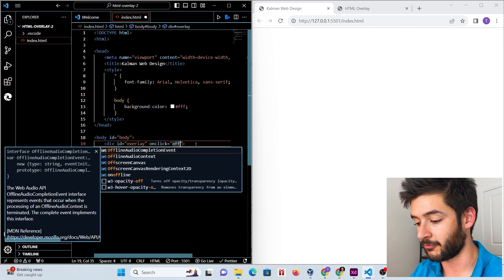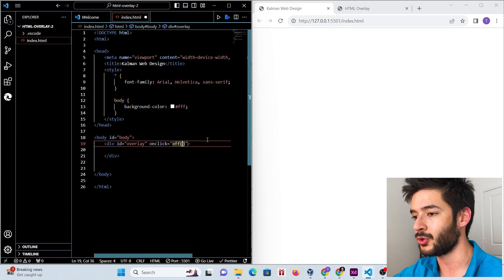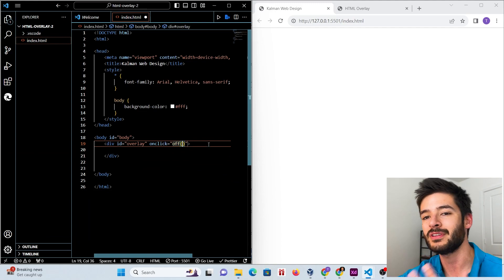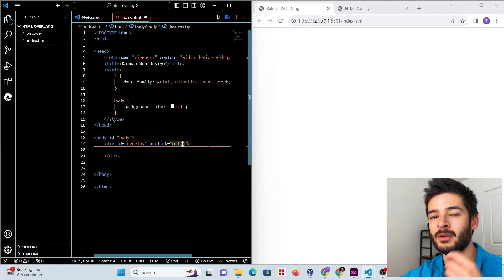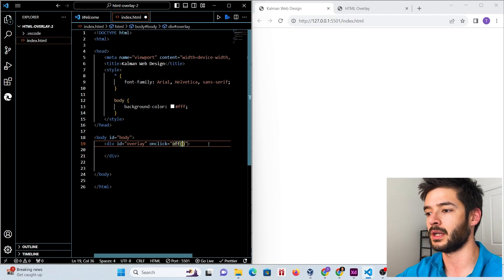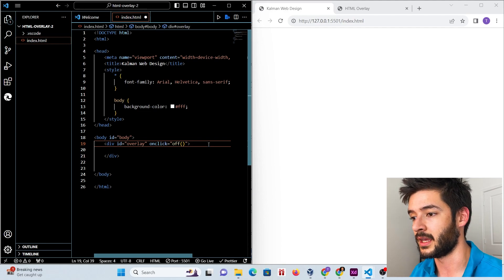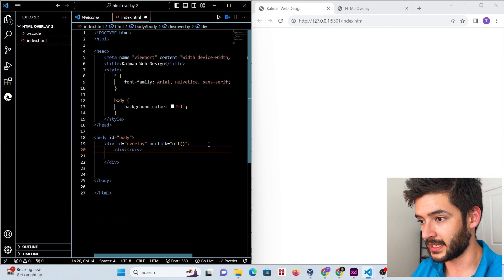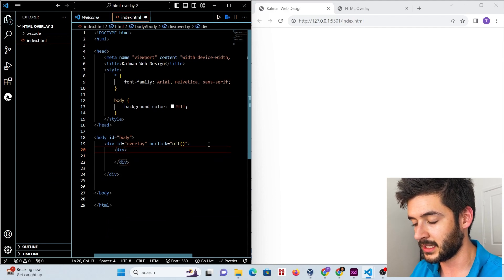We want to add the JavaScript function onclick and make it equal to our function called 'off', which we haven't created yet. If you don't know JavaScript, don't panic — I'm going to show you everything you need regarding this overlay. Then we want to add one more div.